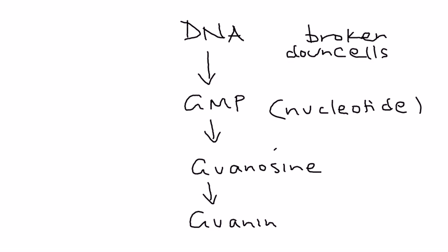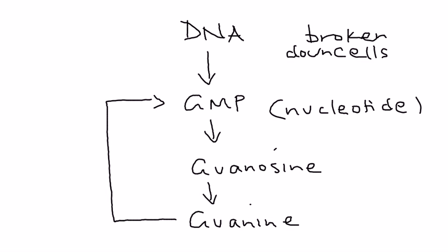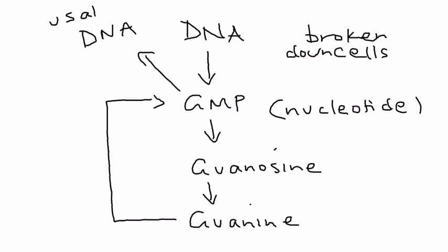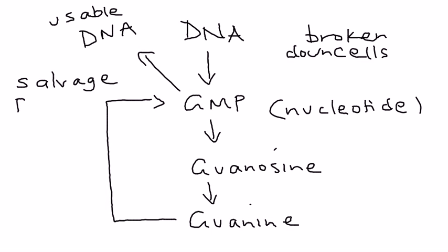Now instead of just throwing this away, the body has a mechanism of recycling it back into GMP and then later that is converted back to DNA that is usable. It's just a recycle process, also known as a salvage pathway.